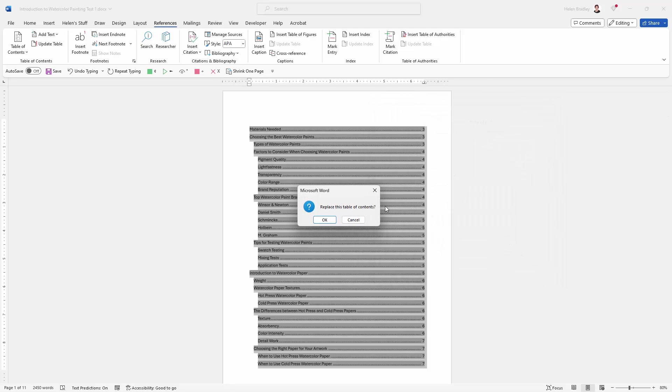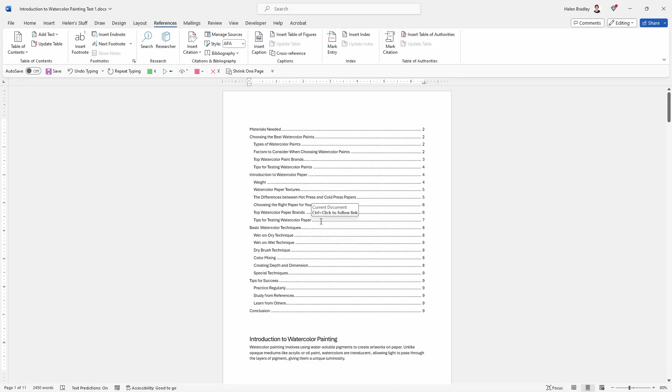Let's just change this to show only levels one and two and click OK. And Microsoft Word's going, wait a minute, you're creating a table of contents but you already had one. Do you want to replace this one? And of course what we do is we want to replace it. We want to get rid of this old one and create a new one. So I'm just going to click OK. And now we've got a smaller table of contents.